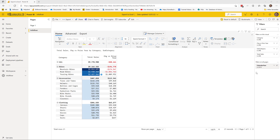Now I'm going to show you features available in more advanced versions. I've got the premium version of InfoRiver here. There's standard and pro, where the export to Excel is the same, but once you go to premium there are some additional things you can do.